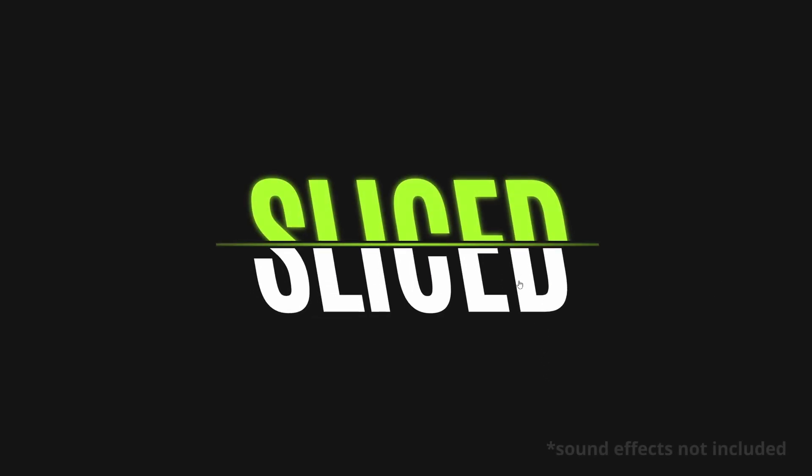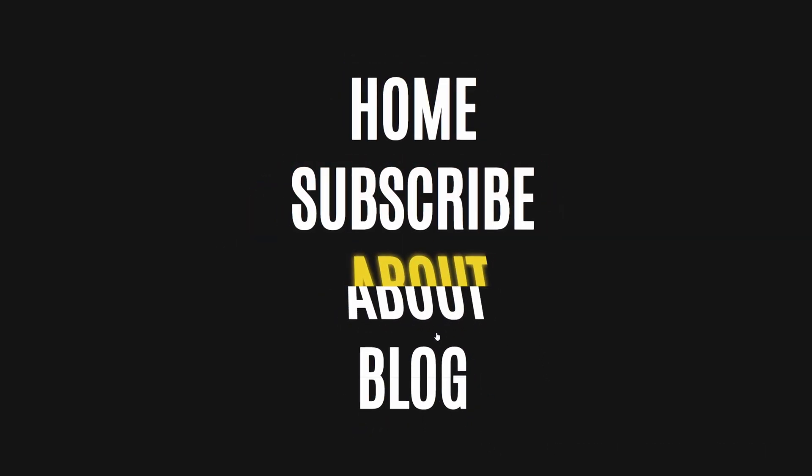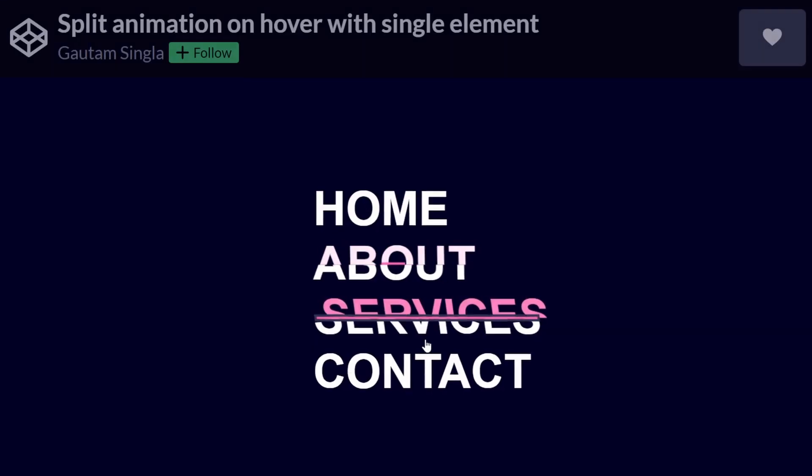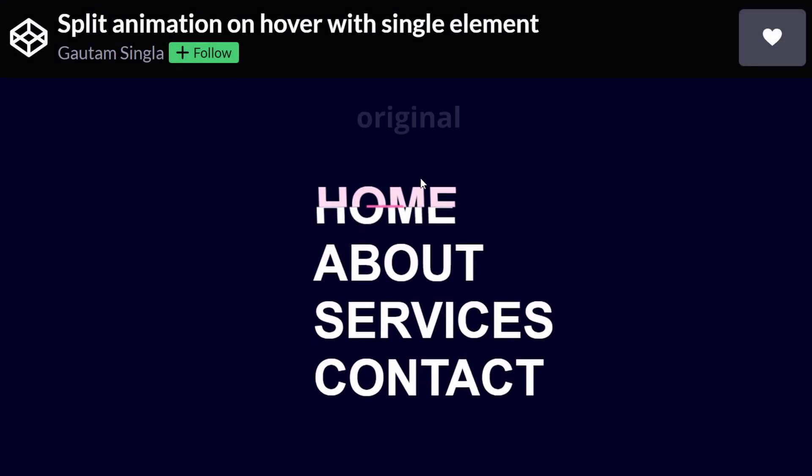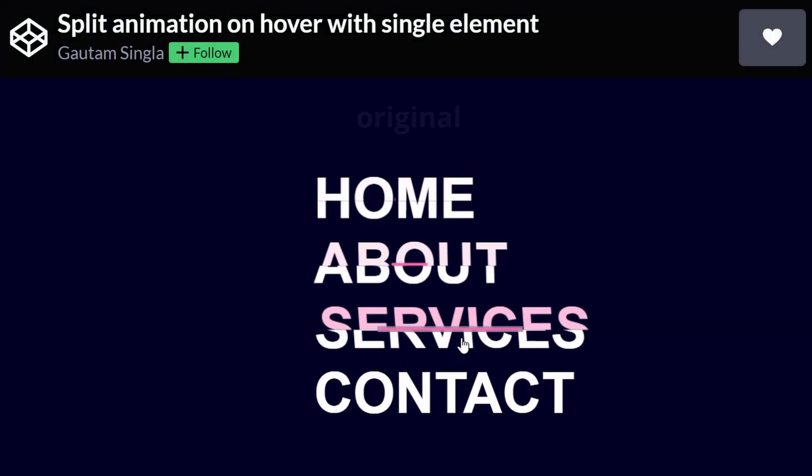Another day, another stolen CodePen. This is a slightly modified version of Gautam Singla's pen, so credits to him.